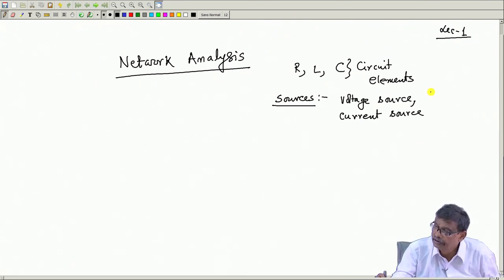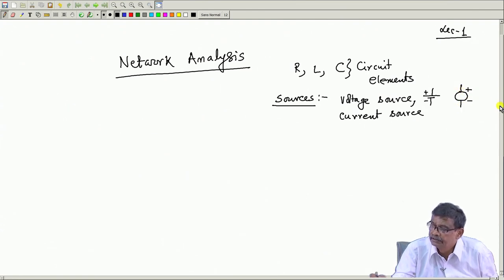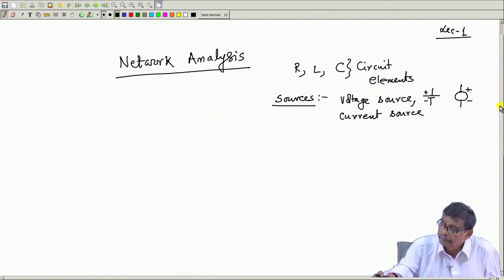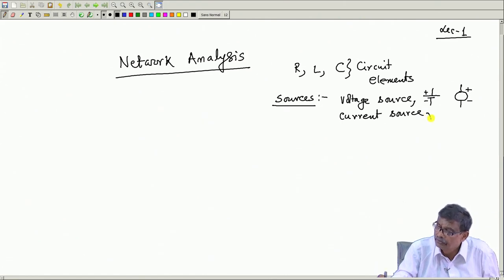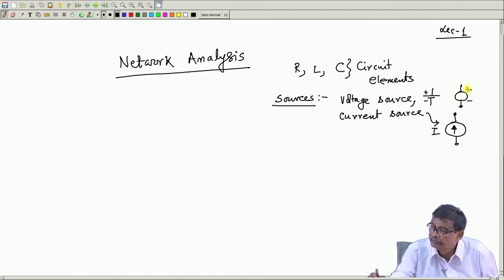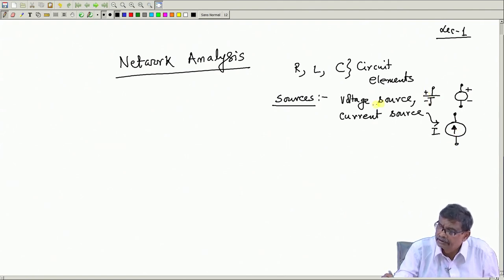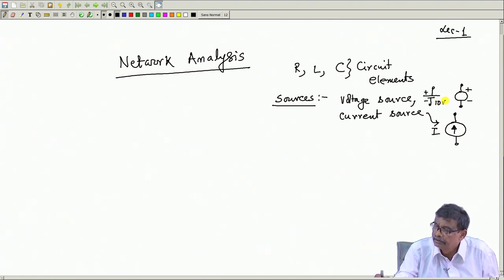A circuit essentially consists of circuit elements and sources like voltage source and current source. The voltage source, if it is DC, will be denoted by a battery symbol, or if it is a large DC voltage it will be denoted by polarities. Current source will be denoted by a circle with an arrow inside. These are the two terminals of the current source and the voltage source.